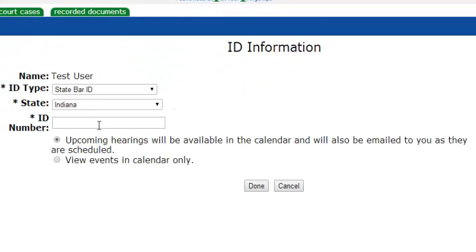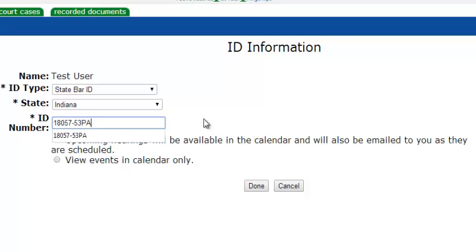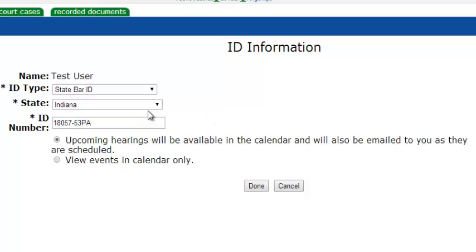Next, click Add a New ID. Now we are going to enter our bar ID into the ID number field here. You can most likely leave the top two fields as is, but go ahead and double check those to make sure that they are correct. If you wish to receive email notifications about any changes to your hearings,